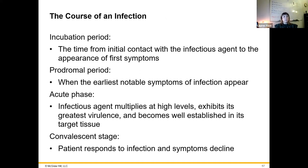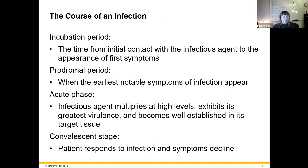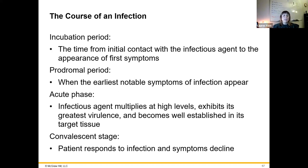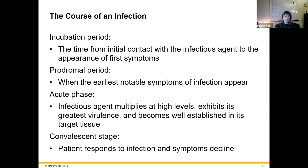The course of infection: the incubation period is the time from initial contact with the infectious agent to the appearance of the first symptoms — a period where the microbes are multiplying and the body hasn't reacted yet. Next is the prodromal phase, when the earliest symptoms show up. Then the acute phase, where we have the greatest virulence and the most pathogenicity developing. Then the convalescent stage, where symptoms decline. Most people will still be contagious during the convalescent stage as they are clearing out the infection.